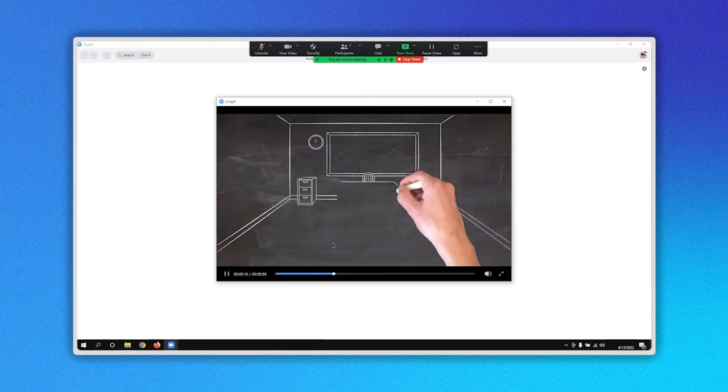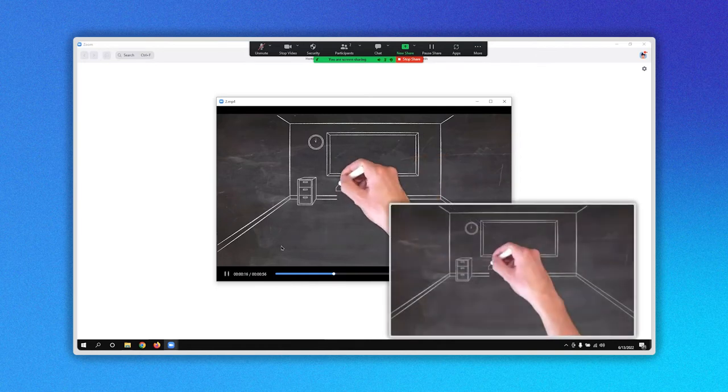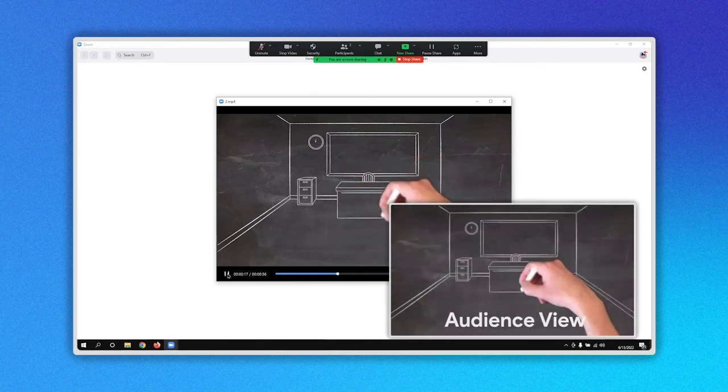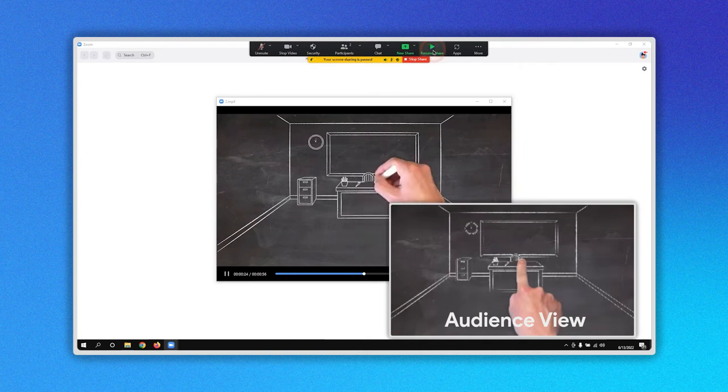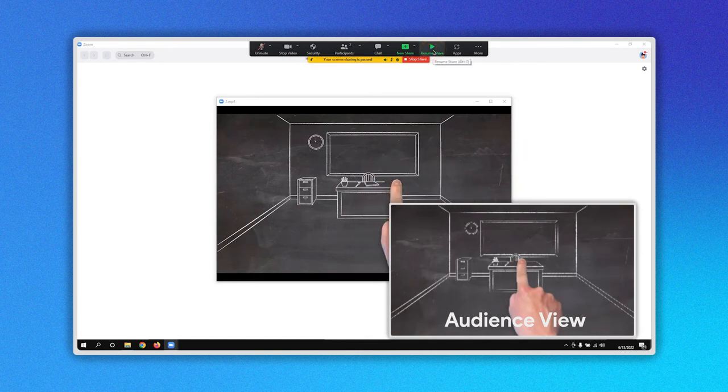If you want to pause your video, you can do it here or by clicking on the Pause button. The audience will see the paused video.